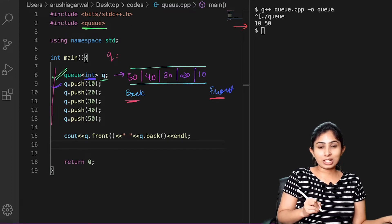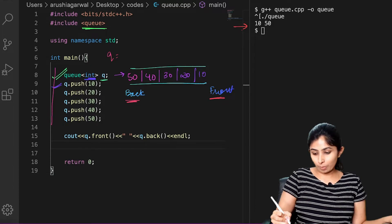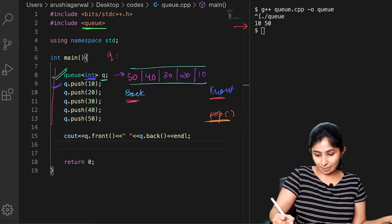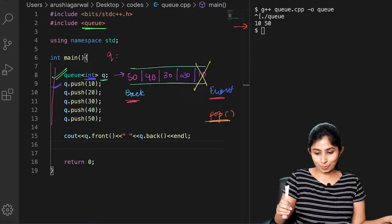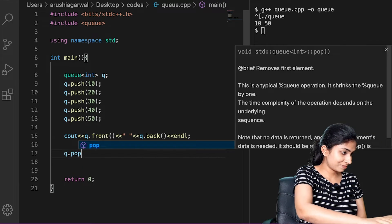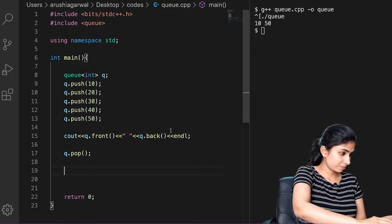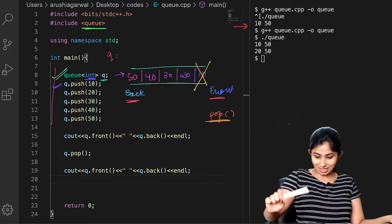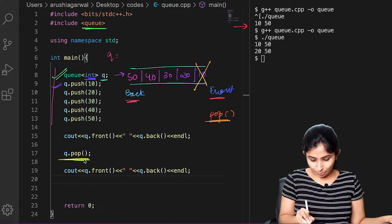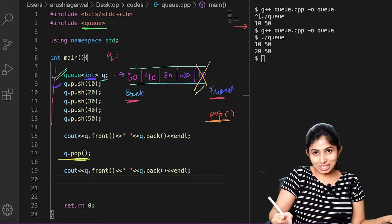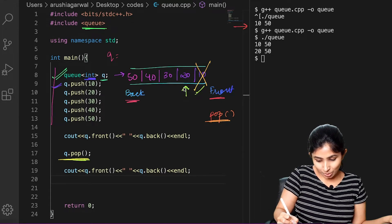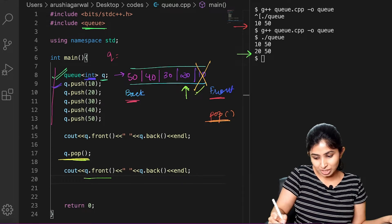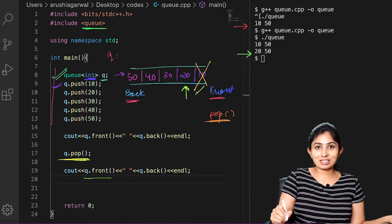Now let's try the pop operation. The pop operation is the delete operation — it deletes the element from the front of the queue. When I did the pop operation, the front element which was 10 is deleted, so the front of my queue is now 20. When I printed the front, the new front which is 20 is printed, and the back remains the same at 50.